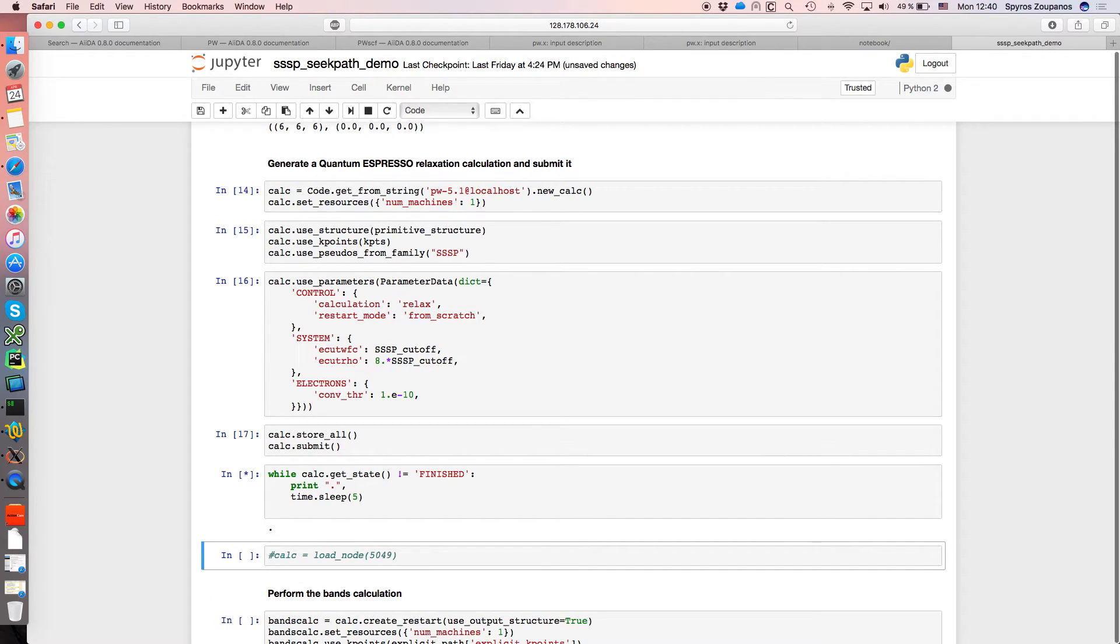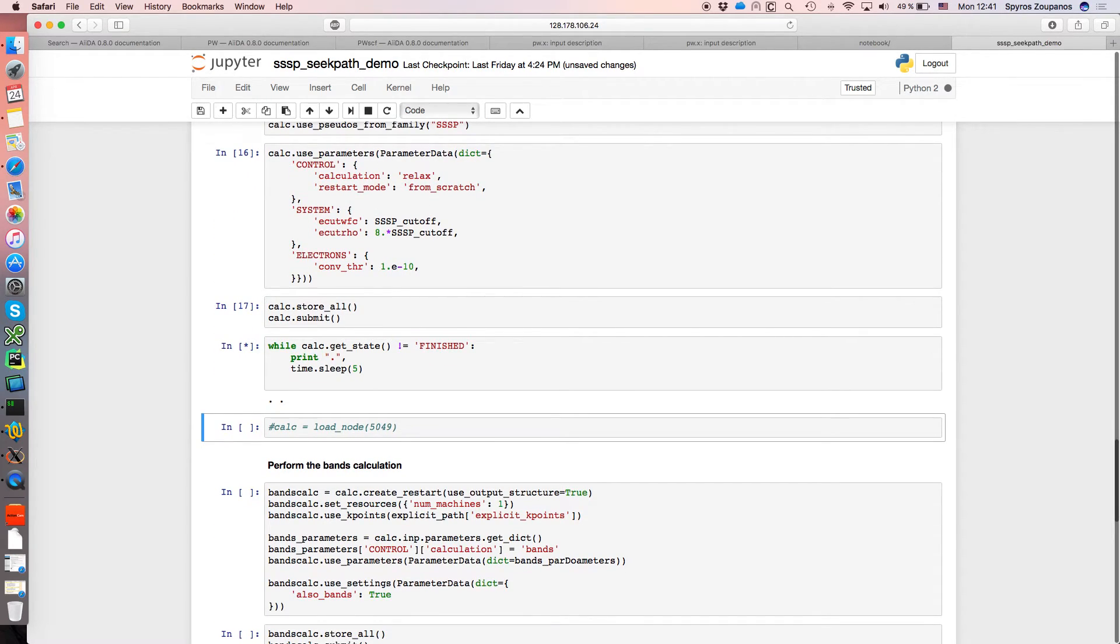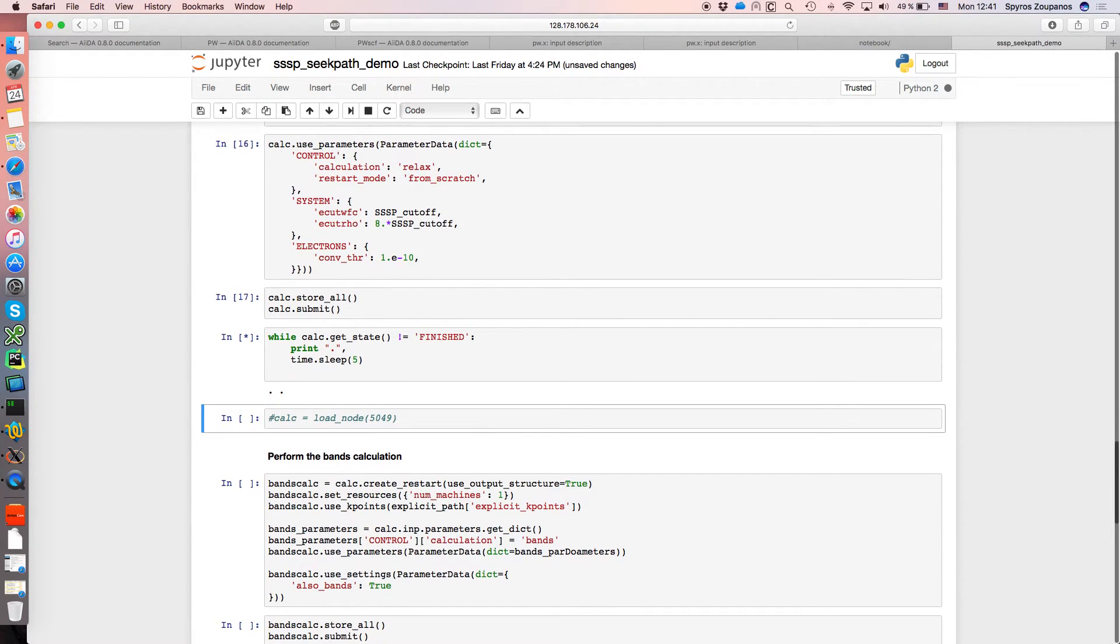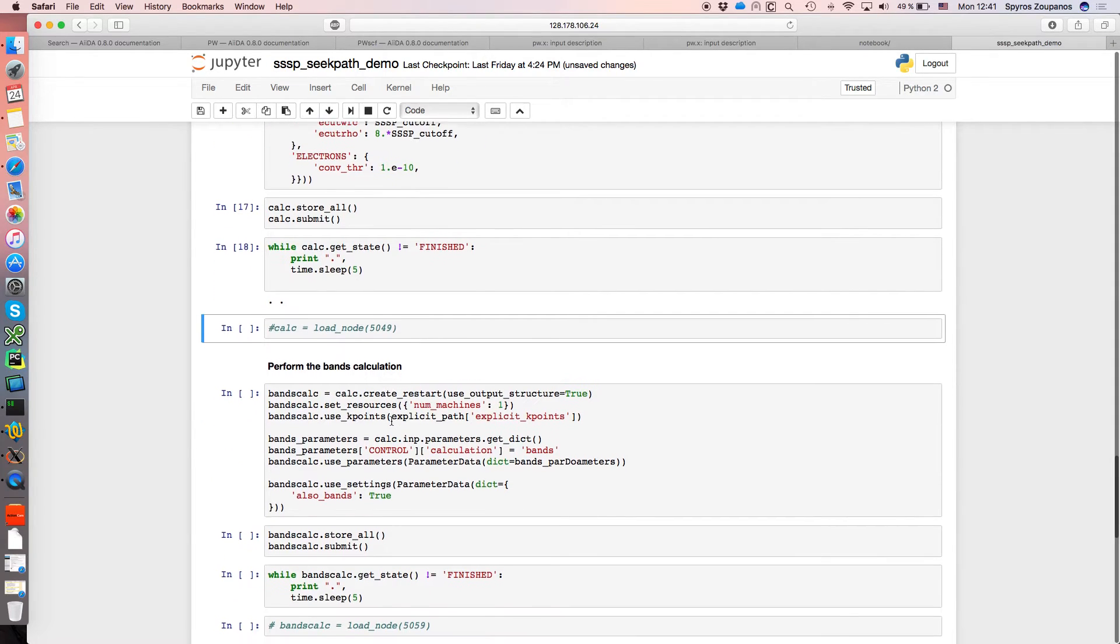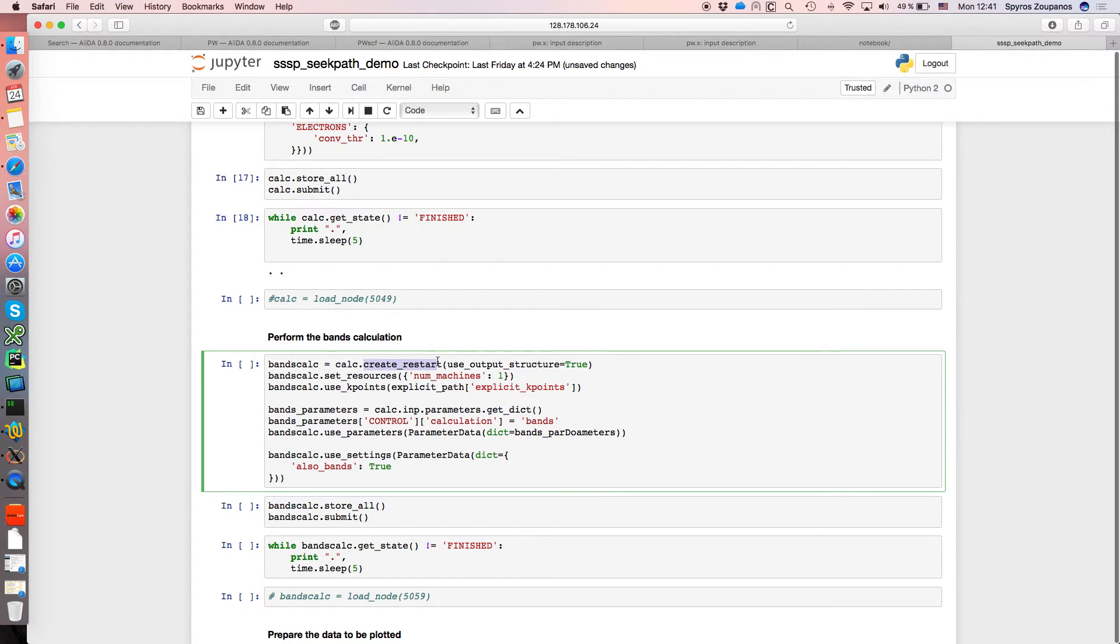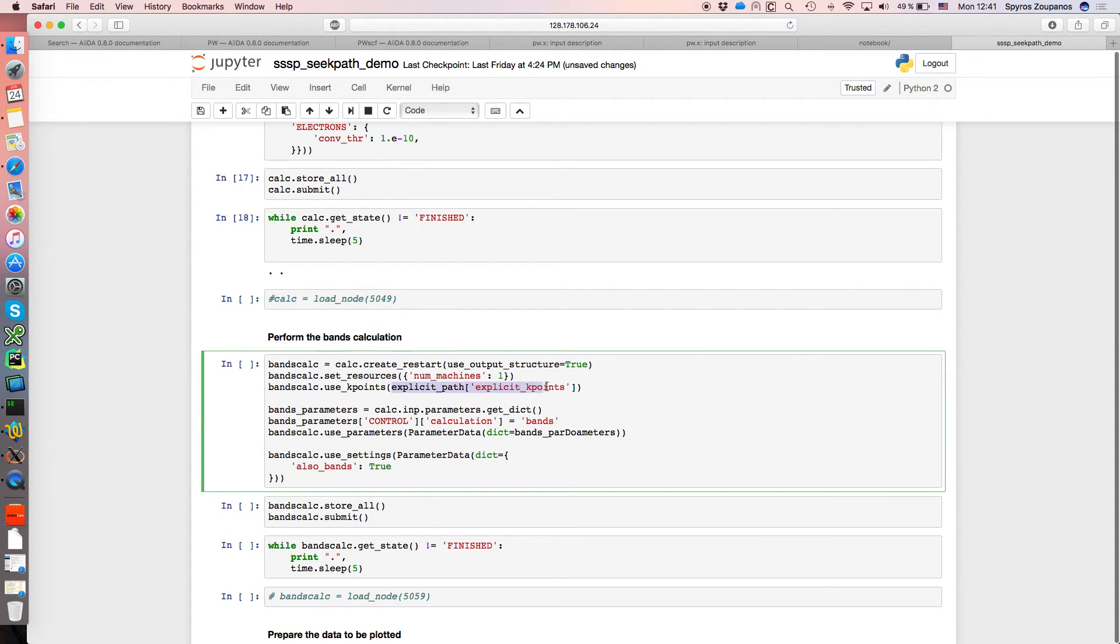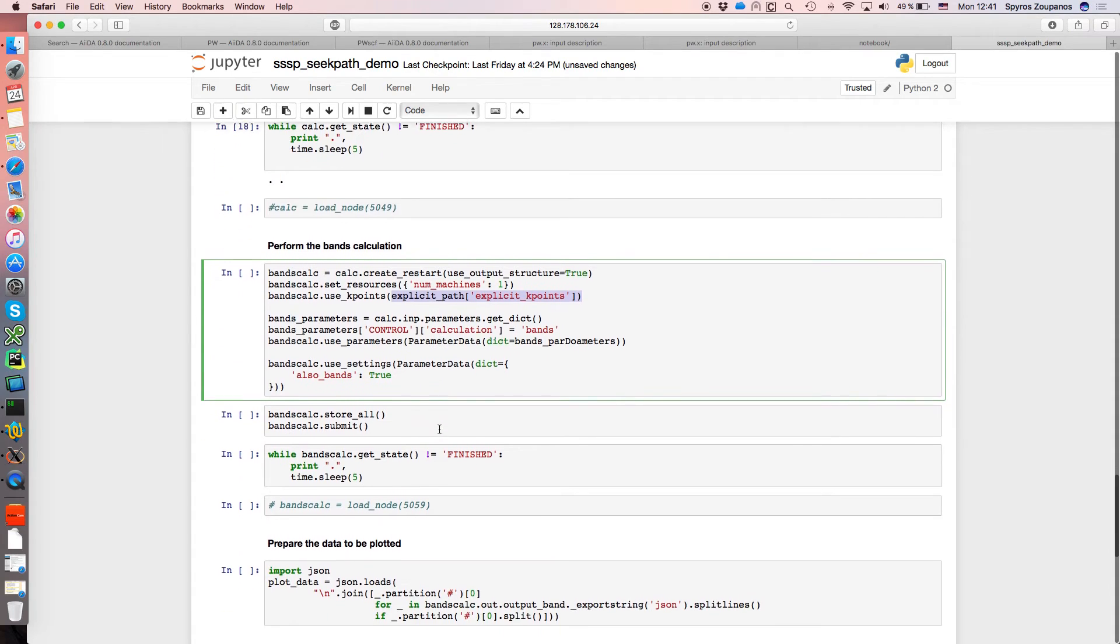And then we just have to wait a few seconds while the simulation runs to get the relaxed structure. While we wait I just tell you what we are going to do in the next step. In the next step we will create a restart using the output structure and run a band structure calculation. We use again just one node and in this case we use the explicit path which we obtained in the previous step, again from SIGPATH.